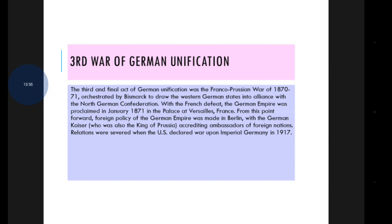From that point forward, the foreign policy of the German Empire was made in Berlin by the German Kaiser, who was also the King of Prussia. The diplomatic relations were formally maintained until the United States declared war upon Imperial Germany in 1917.